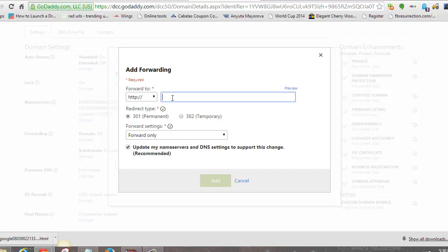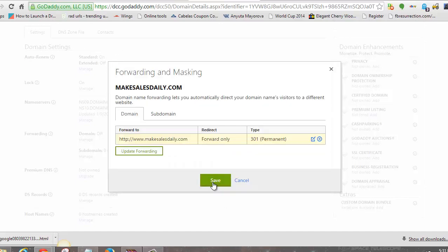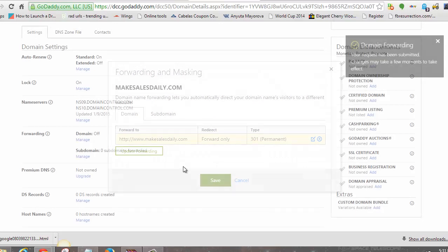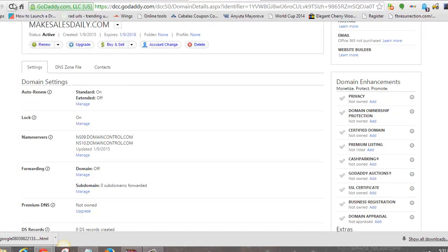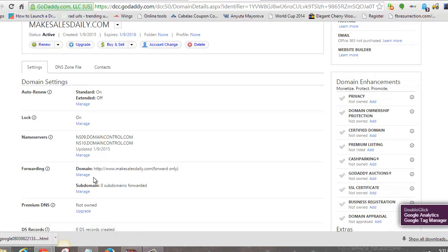Make sure you type in the WWW dot and then whatever your domain is. The domain I'm using is makesalesdaily.com. Hit Save. Then just hit Refresh to make sure it shows as forwarding — and now you can see it shows as forwarding.